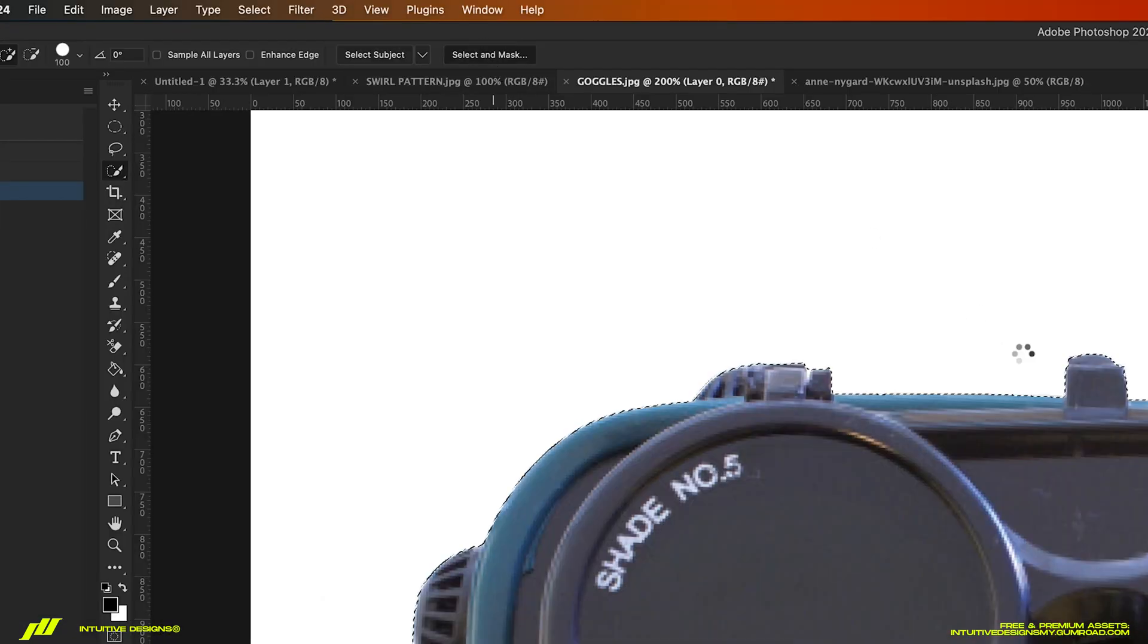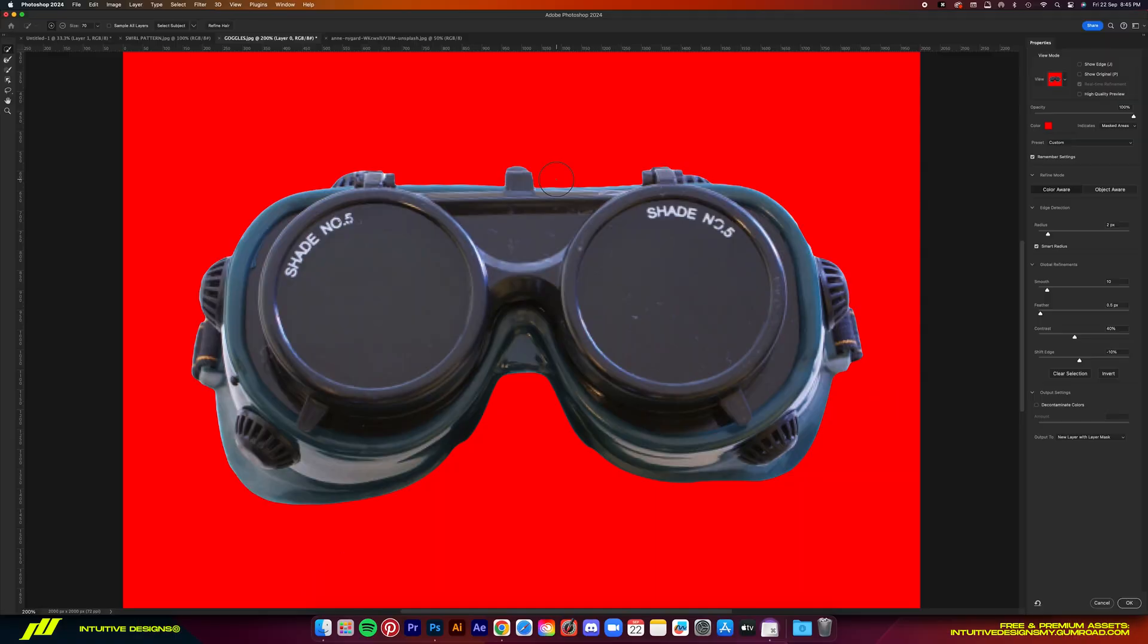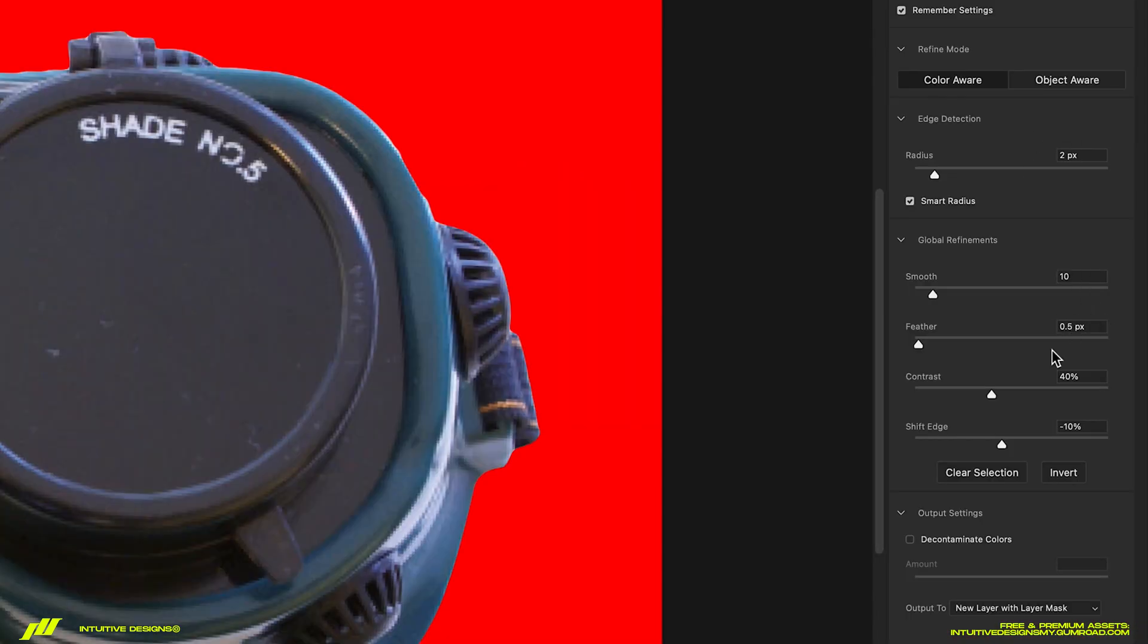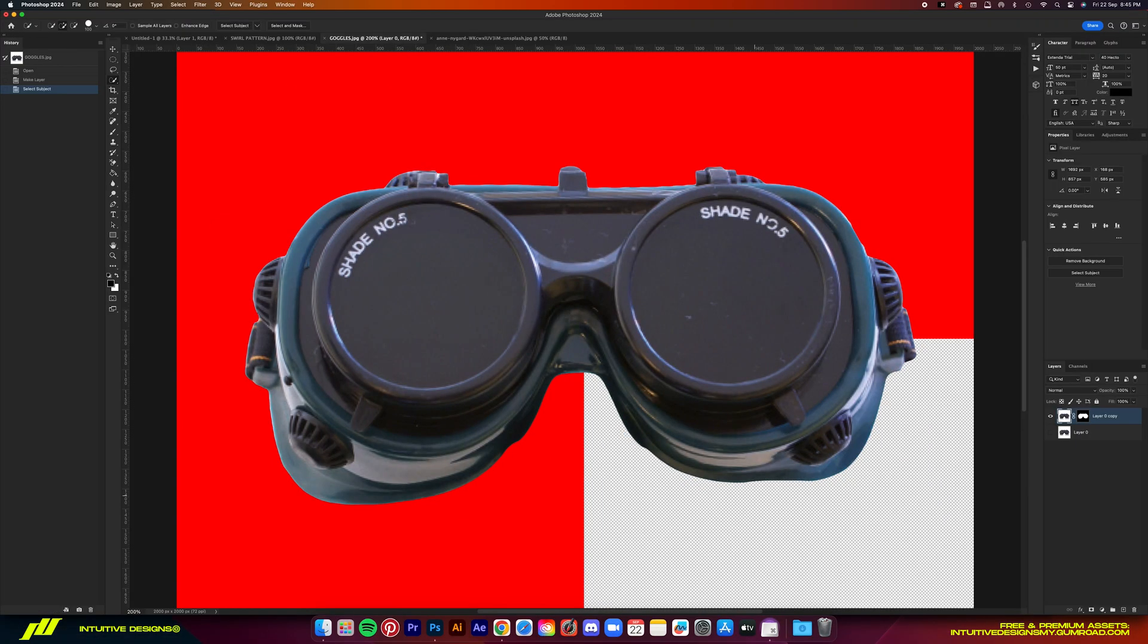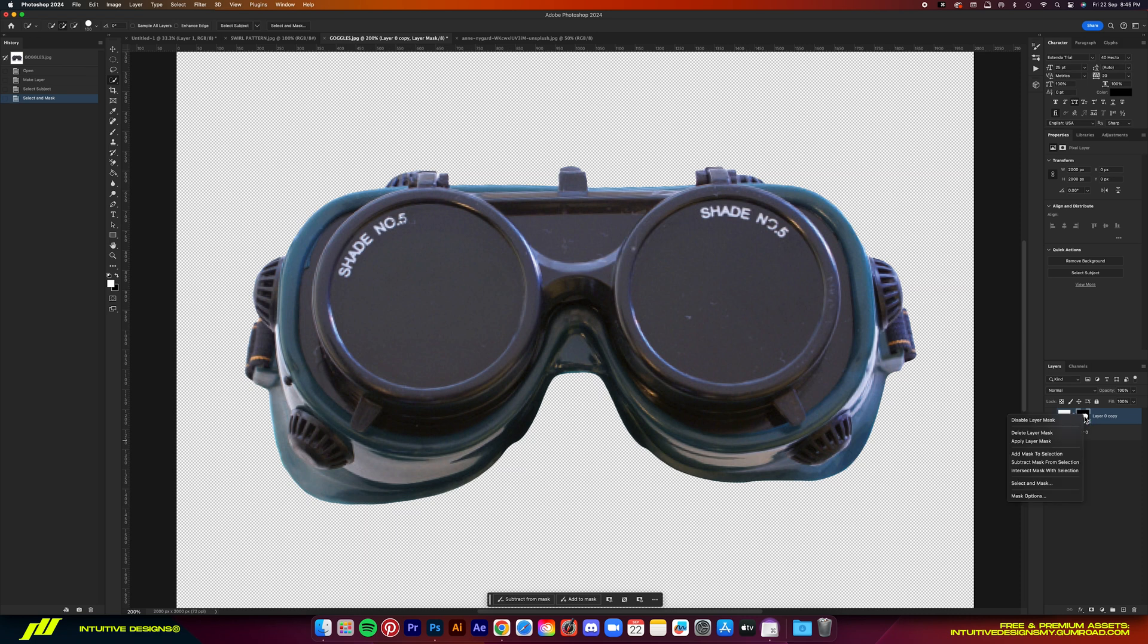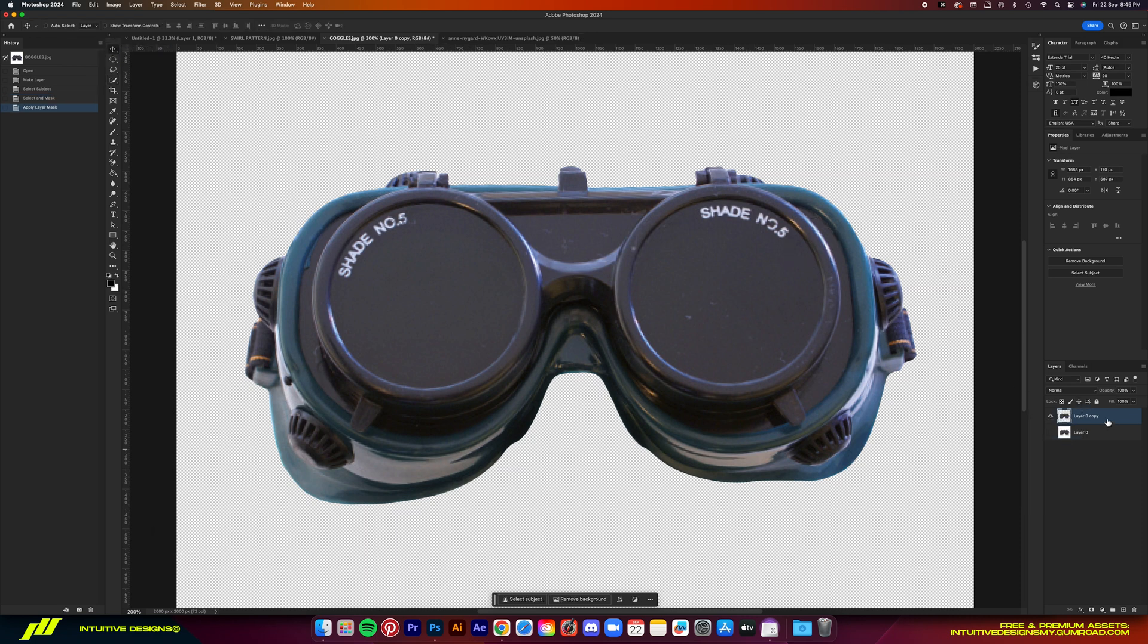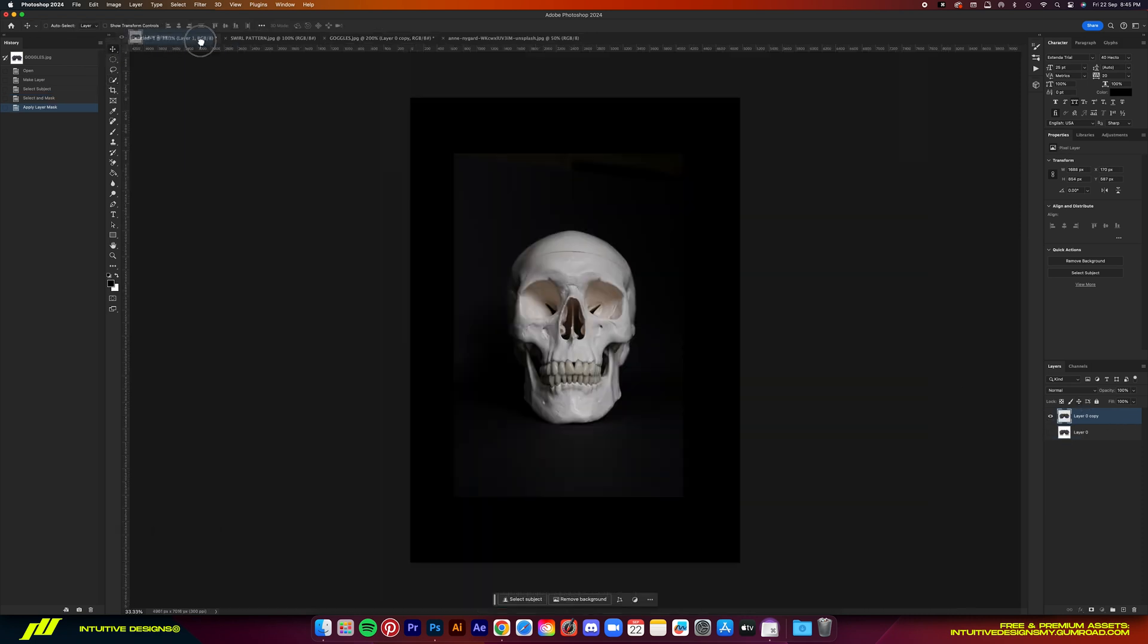And then just hit on select and mask. Copy the settings right here. And then just hit OK. Apply the mask layer and then bring it to the working file.